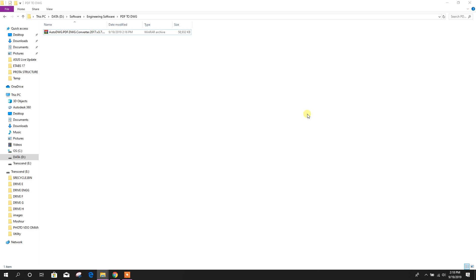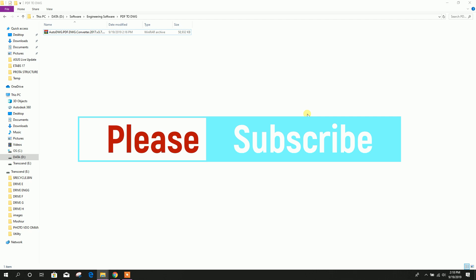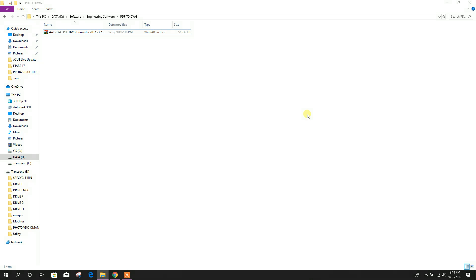First of all, I want to say something to all of you. If you are a civil engineer then check the channel for other tutorials. If you like the channel please subscribe it.